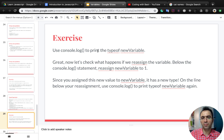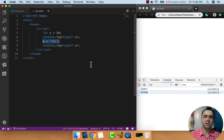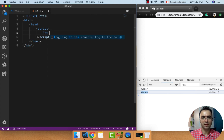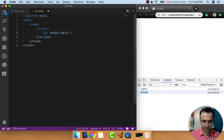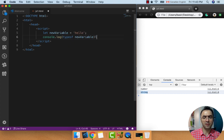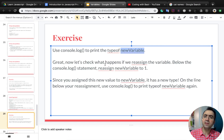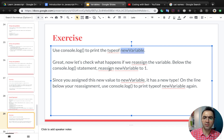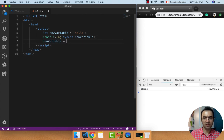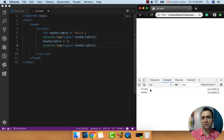Exercise: use console.log to print the type of a new variable. Let's create a new variable: let newVariable equal to 'hello', and console.log typeof newVariable — check the result, it's a string. Now let's check what happens if we reassign the variable. Reassign newVariable to 1, then console.log typeof newVariable again and check the result — it's 'number'. So because of this line it converted the type of newVariable from string to number.